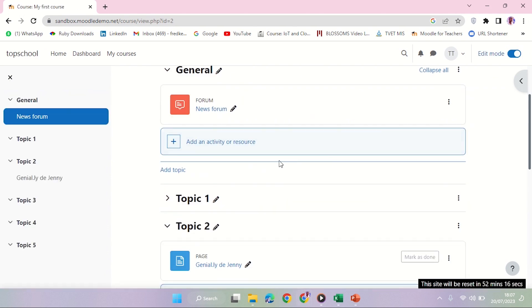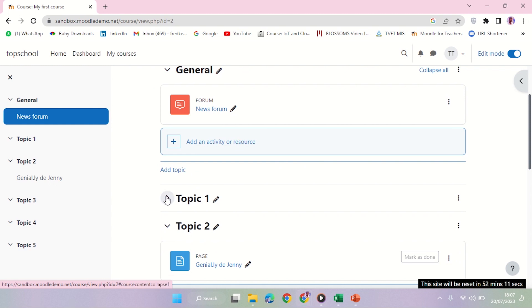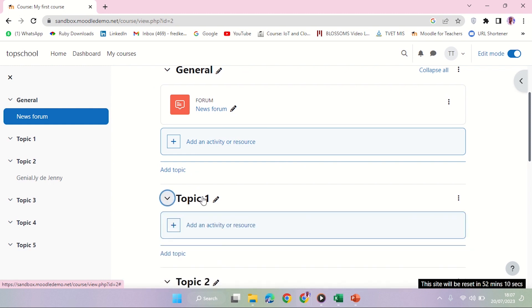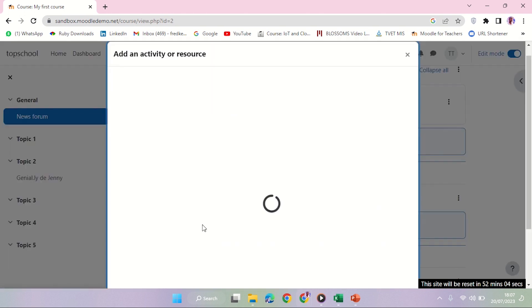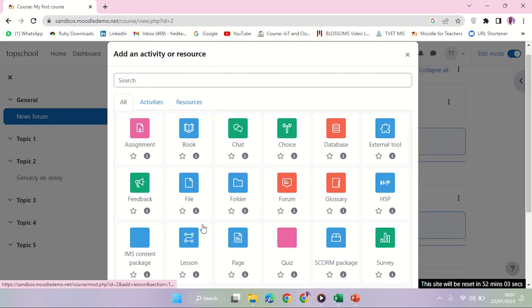I will come to my topic one here and add an activity or resource. It's here, so I'll just click add an activity or resource.